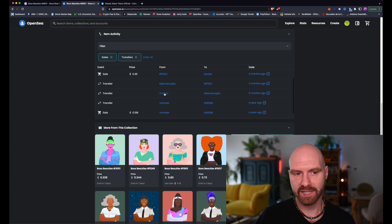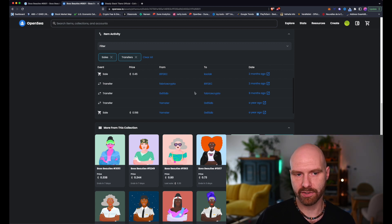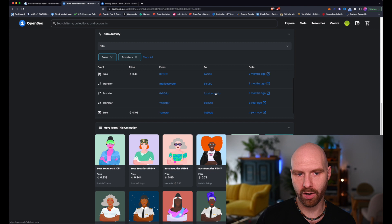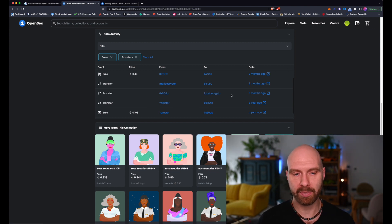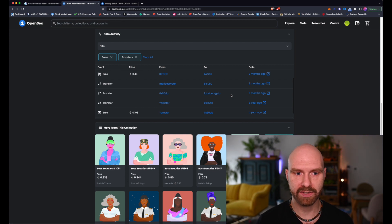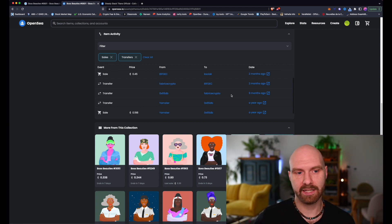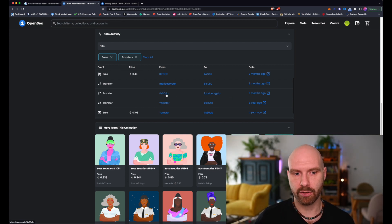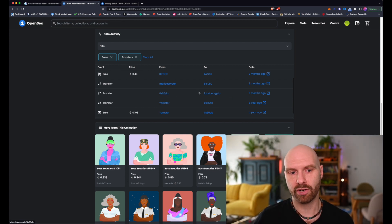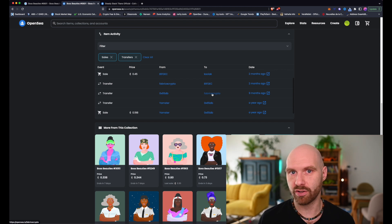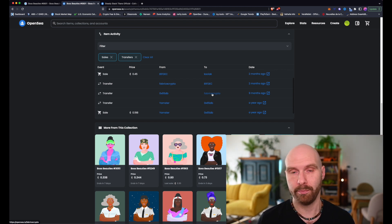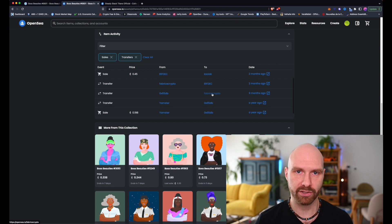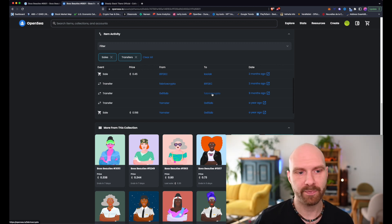And then this account transferred to this wallet. However, there is no sale here. As you can see, there is no price attached to it. So this is just transfer between two wallets. This in itself is nothing suspicious. What very often happens, especially when it comes to more valuable NFTs, is that people purchase it on OpenSea, but then they transfer it to a cold storage wallet, hardware wallet, any other wallet. Basically, they don't want to hold it in their trading wallet. So that's absolutely fine.